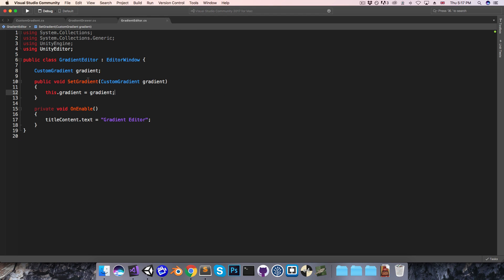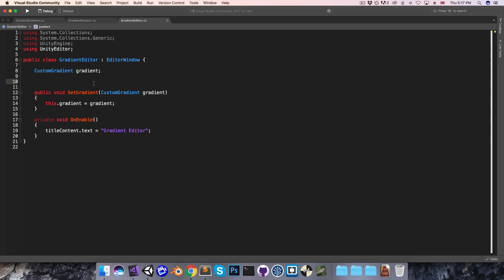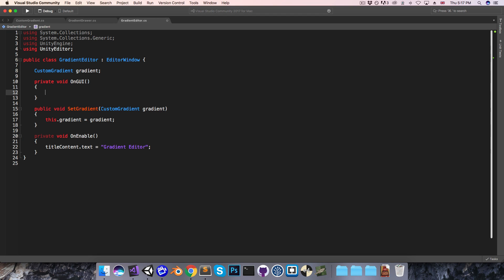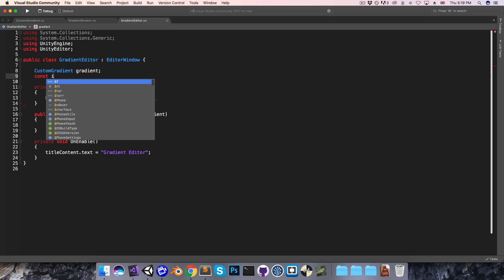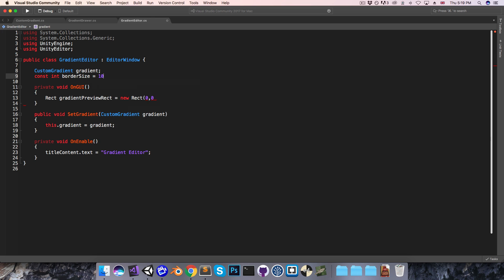Let's save that, go back to the gradient editor, and in here, to begin drawing on the window, we're going to need an onGUI method. I want to first define the rectangle that we'll use for drawing the gradient texture, so I'll create a rectangle called gradient preview rect, set it equal to a new rectangle. This is relative to the top left corner of our editor window, so 0,0 would be starting at the top left, but I don't want it right up against the corner — I want some sort of border. So let me quickly define a constant int called borderSize, set that to maybe 10, and I'll use it here: borderSize, borderSize.